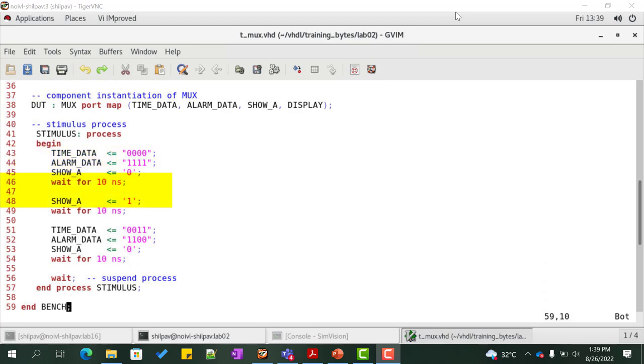At 10 nanoseconds, show_A is driven high and hence the output display is assigned with the value of alarm_data which is all ones. At 20 nanoseconds, show_A is driven low again and hence the output display is assigned with the value time_data which is 3.